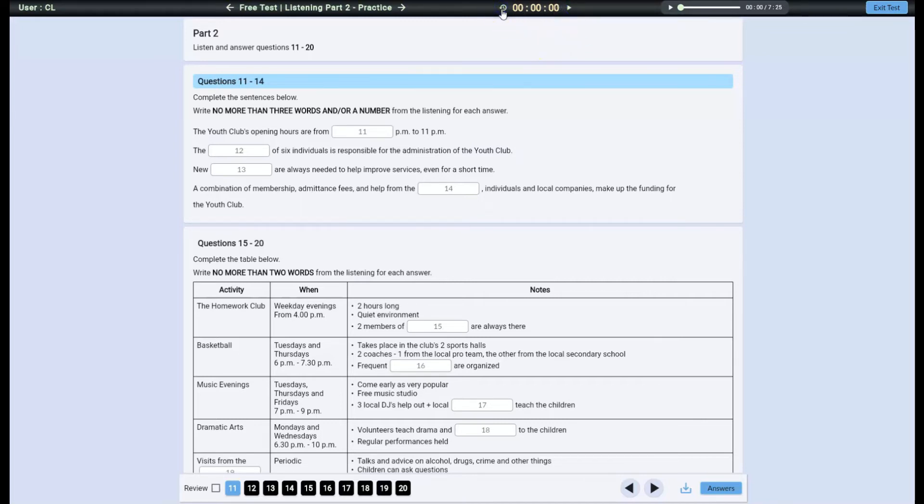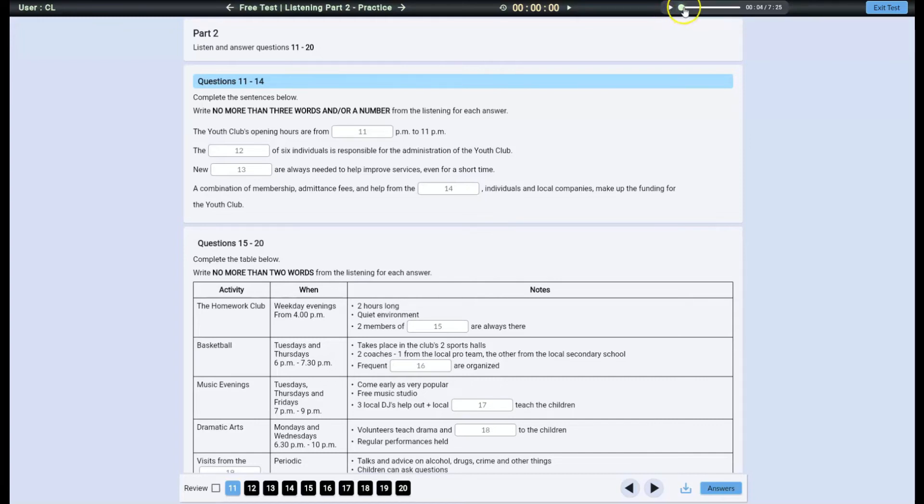In the listening test, you can also control the recording: play, pause, and rewind.